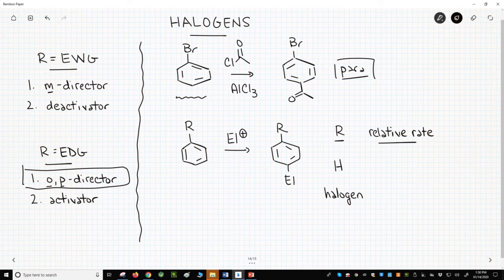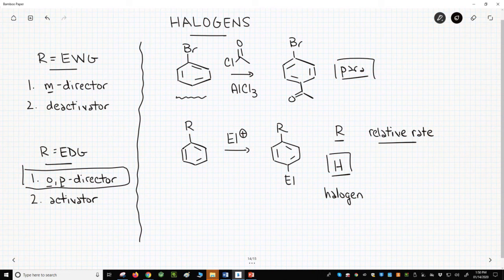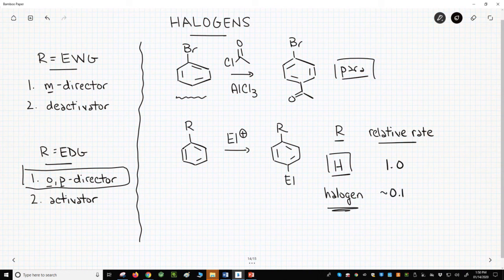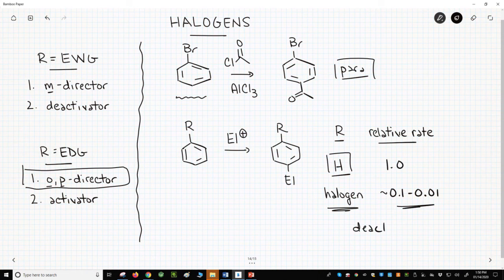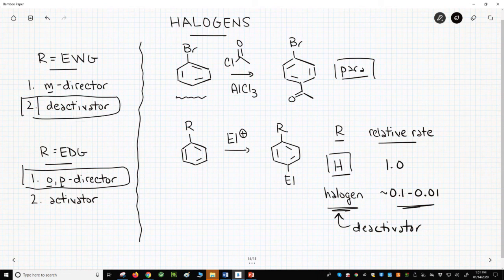Not quite. If we assume in the bottom reaction that the rate of an electrophilic aromatic substitution on benzene, where R equals hydrogen, gives that reaction a relative rate of 1.0, then the rate gets much slower if R equals a halogen. This makes halogens deactivators. Based on the rate information, halogens seem to resemble electron-withdrawing groups.